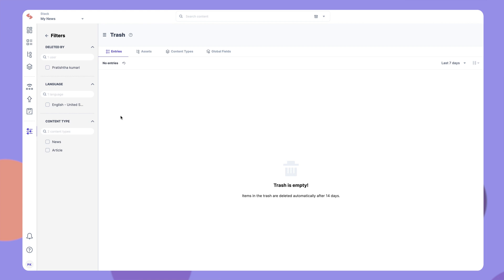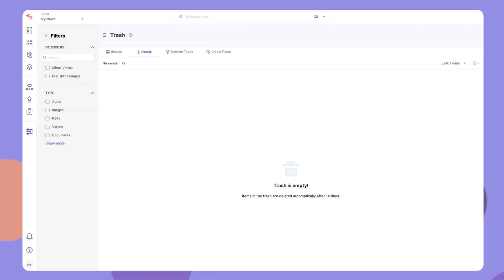This makes restoring easier, especially if the content type or asset folder contains several items.